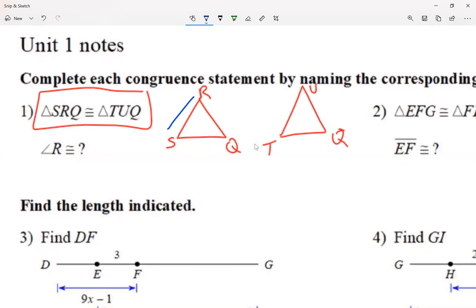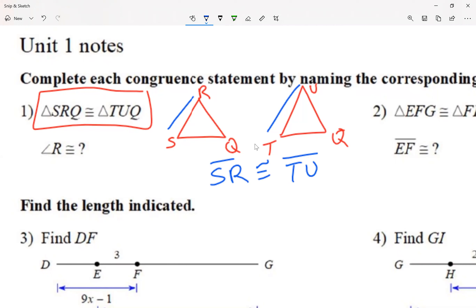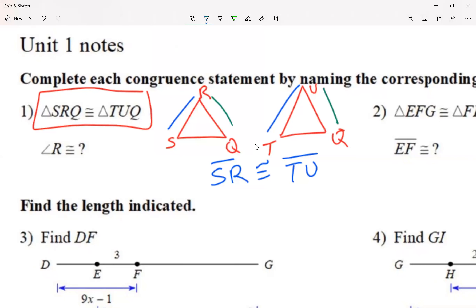If you look at this segment compared with this segment, those two segments are equal. Every time we talk about a segment we use two letters, and the order of the letters doesn't matter. From the triangle on the left the letters are S and R, so I can say segment SR is congruent to segment TU. You can just write SR equals TU.